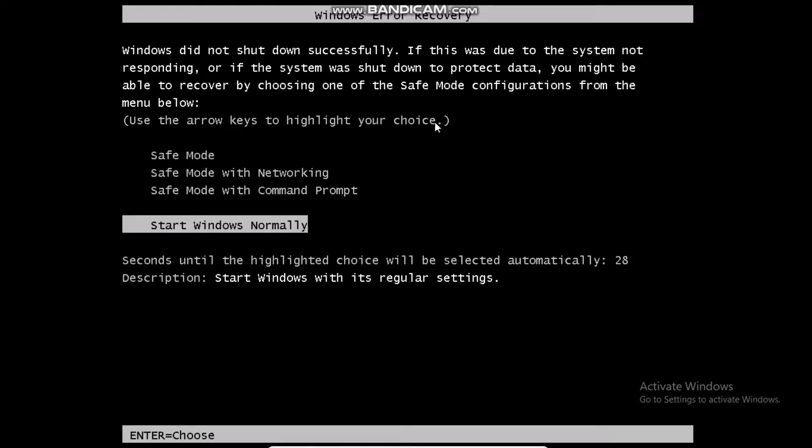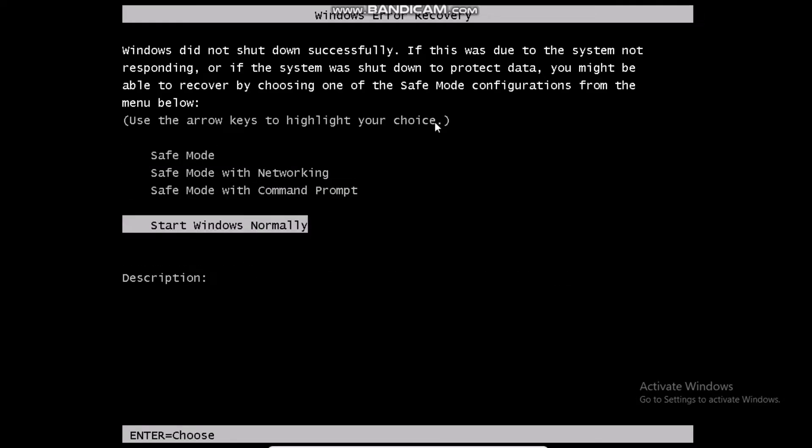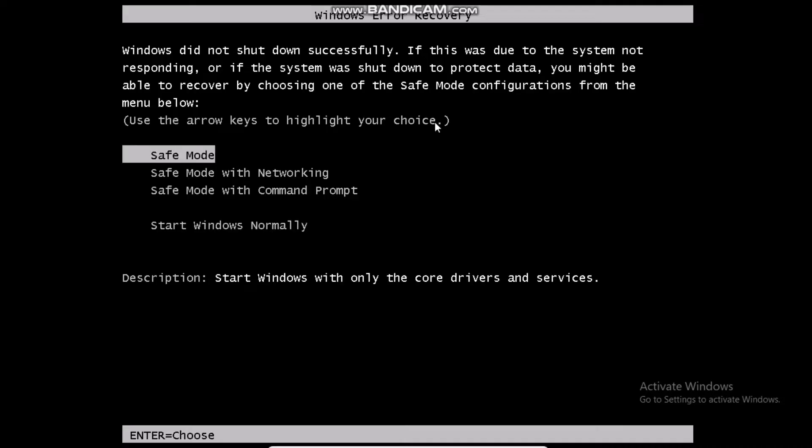OK so we are at the screen now. What you want to do is go up here and hit enter on safe mode.